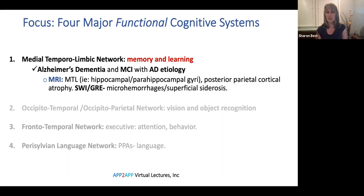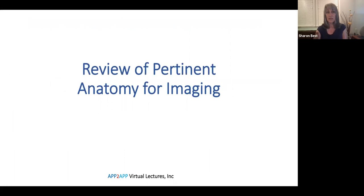We've already discussed how to separate Alzheimer's dementia — where the patient is dependent on someone else for finances, appointments, and medications — from MCI, where the patient is still able to do those things. That MRI would be expected to show medial-temporal-lobe atrophy in greater proportion and posterior parietal cortical atrophy. Also, on an MRI sequence called SWI or GRE, we may look for microhemorrhages or something called superficial siderosis.